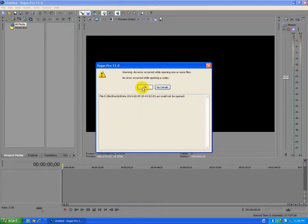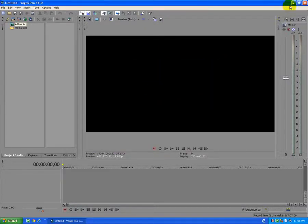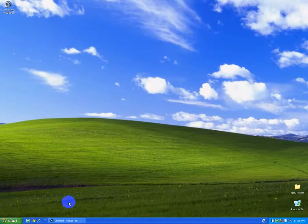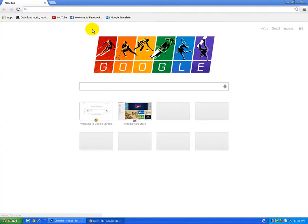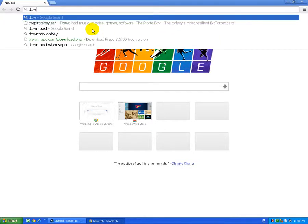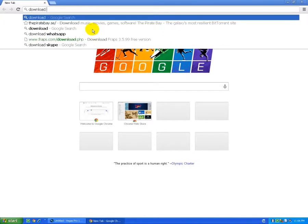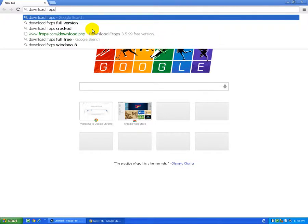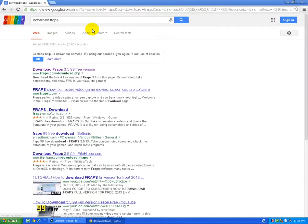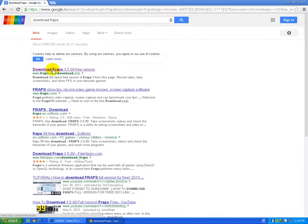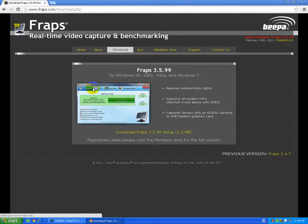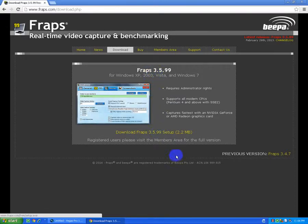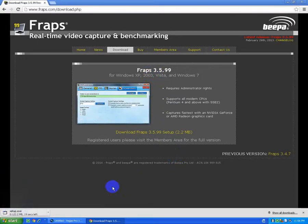So let's download and install Fraps. I'll pick the first result, Fraps.com, and download Fraps 3.5.